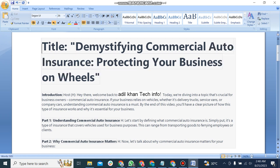Demystifying Commercial Auto Insurance: Protecting Your Business on Wheels. Hey there, welcome back to Vatalkhan Tech Info. Today we're diving into a topic that's crucial for business owners.